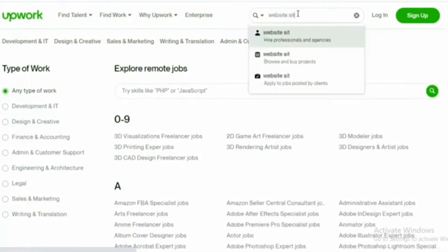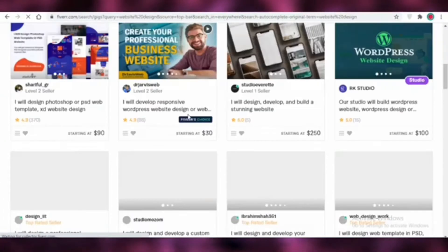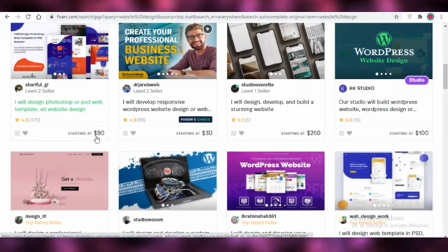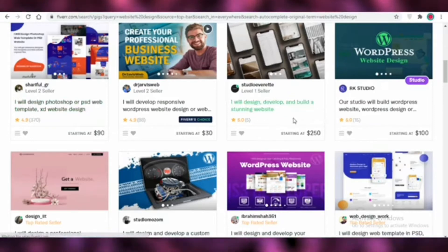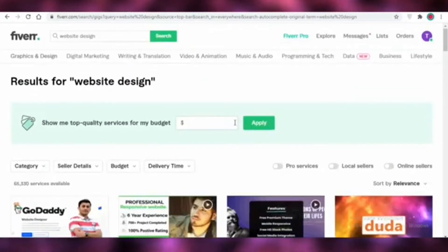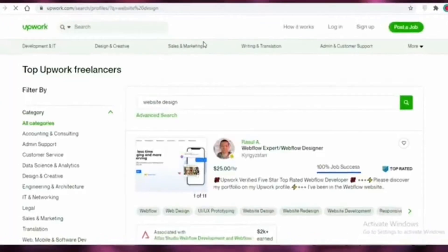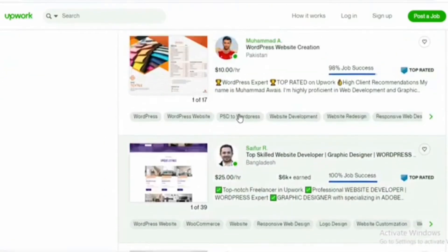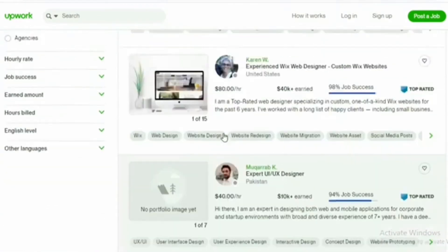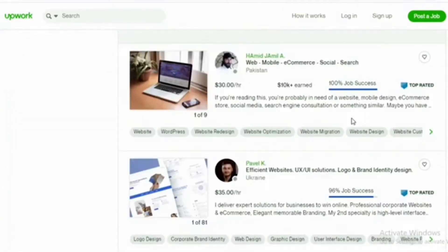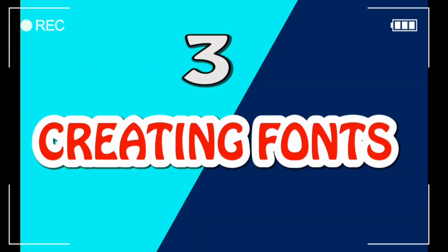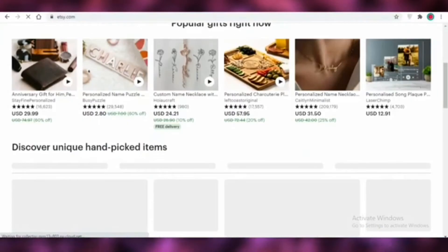Also on Upwork — this site gives freelance jobs too. You can sign in and find jobs in graphic designing. Some people on Upwork earn over 90 dollars per hour because clients purchase their work every day. There are people looking for graphic designers on Upwork, so you can sign up there and start making money.